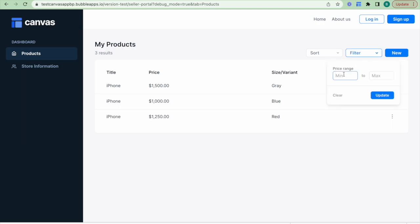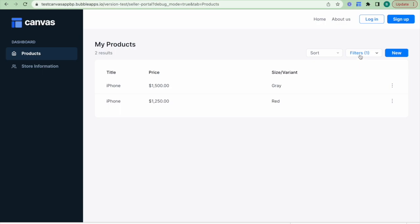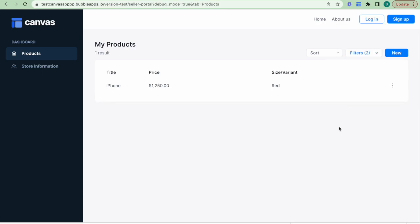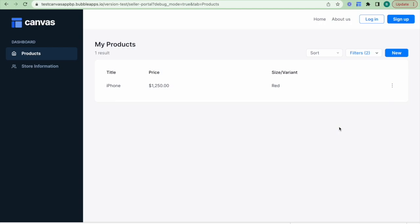Let's see how this works on the front end. I'll try adding a minimum value of 1200 — this filters the information, and if I also add a maximum of 1300 this filters the information as well.